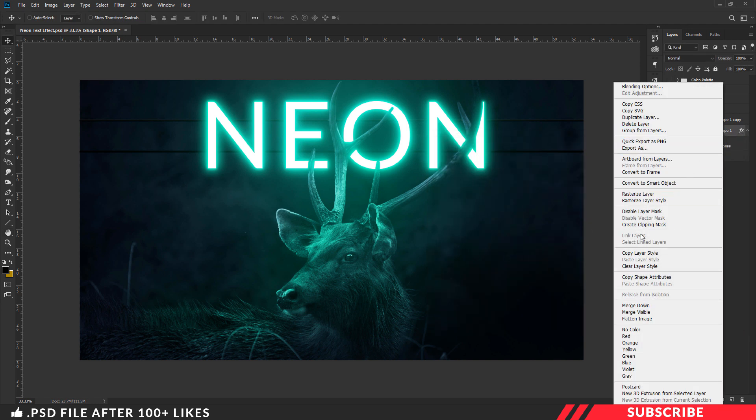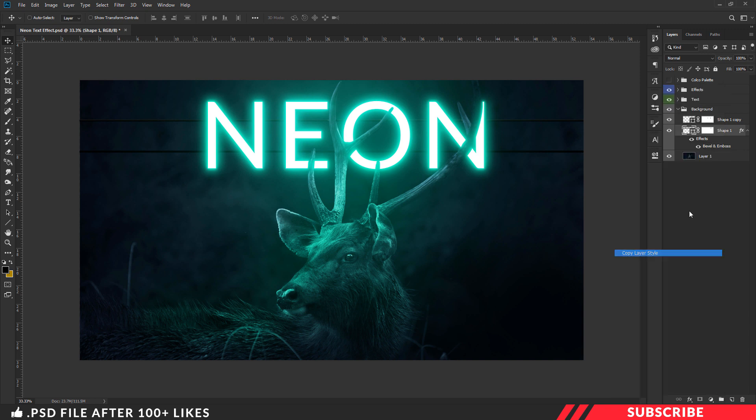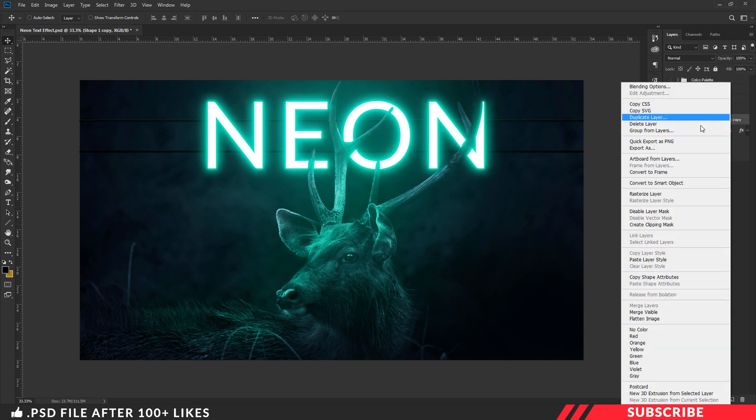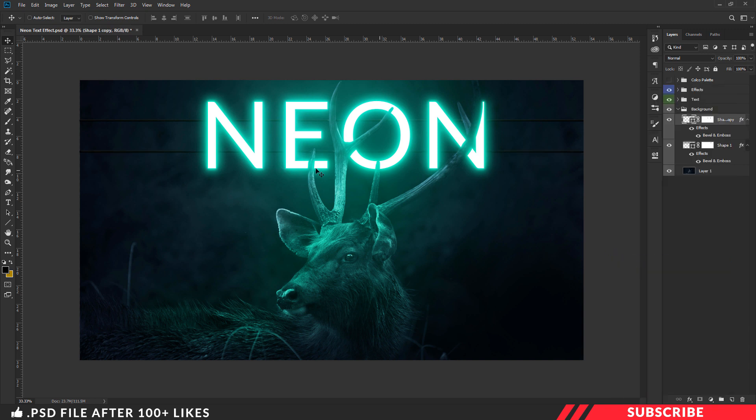Now copy the layer style and paste the layer style settings to another wire layer. Once you are done, our neon effect template is ready.